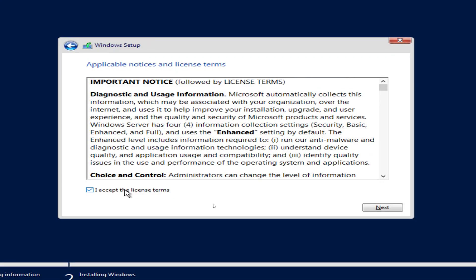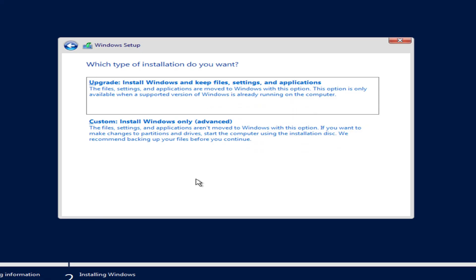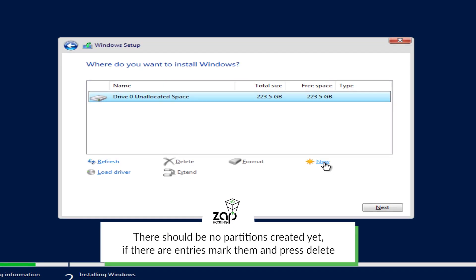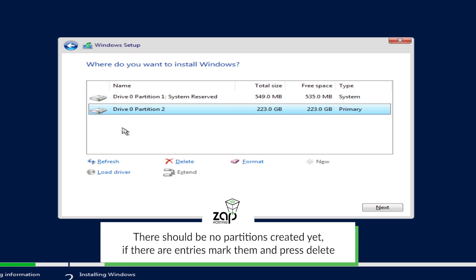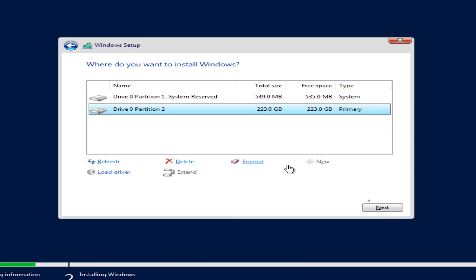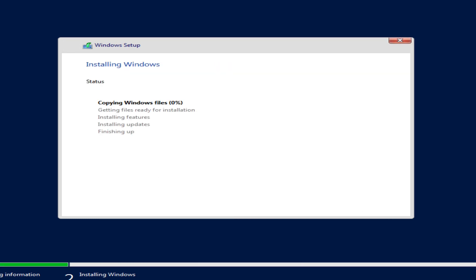Agree with the terms and click on next. Now choose custom. Here it is required to create the partitions of your dedicated server. Click on new, apply, and ok. A new partition will be created, and after that just click on next. Windows will now be installed on the machine, so please be patient — it can take several minutes.